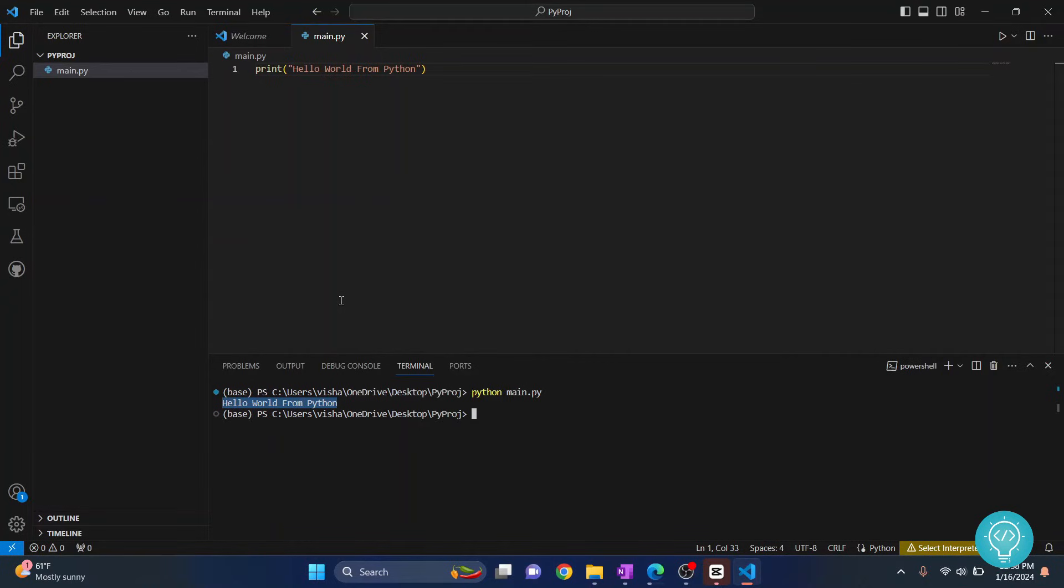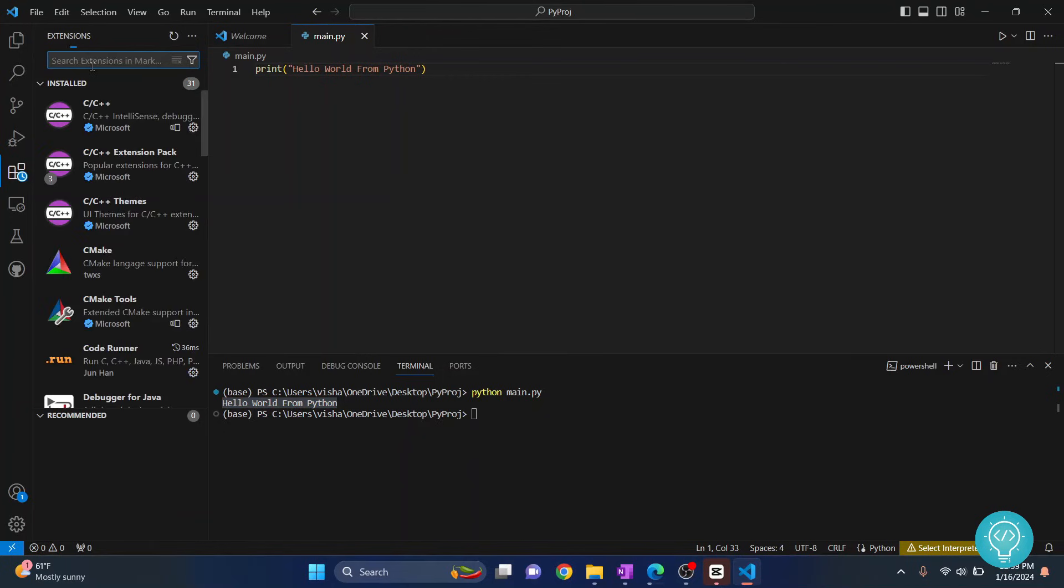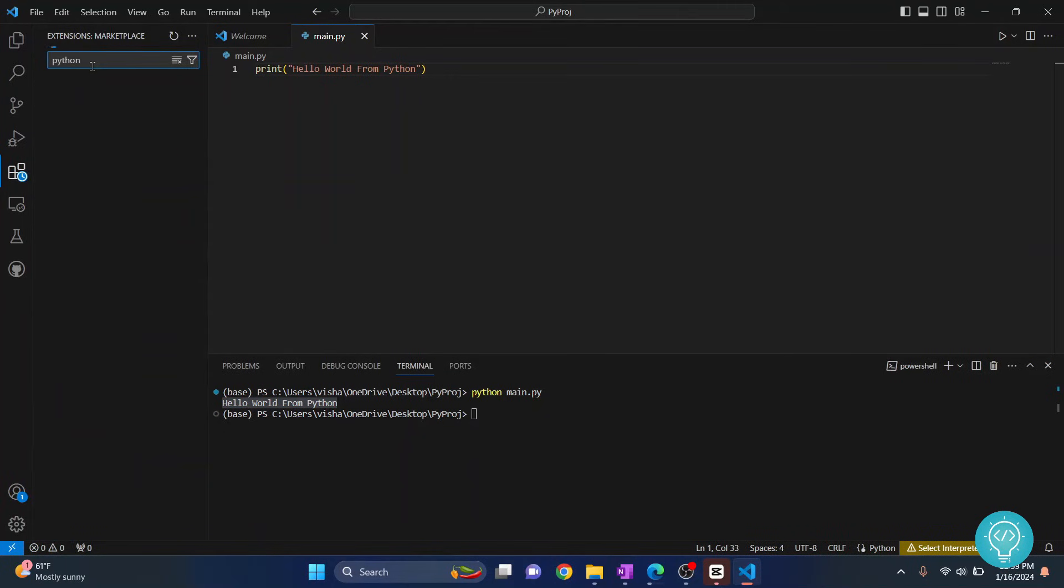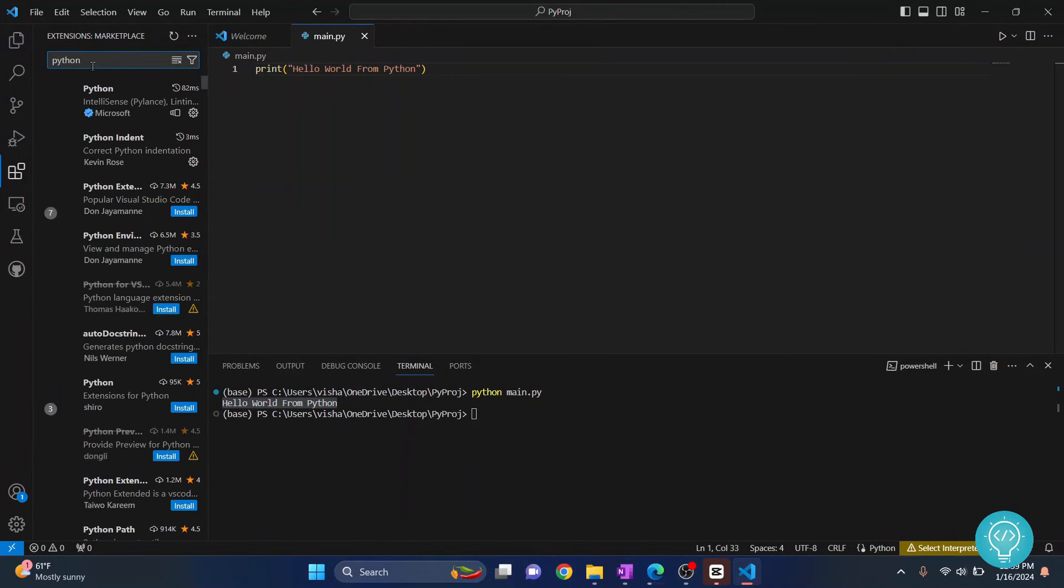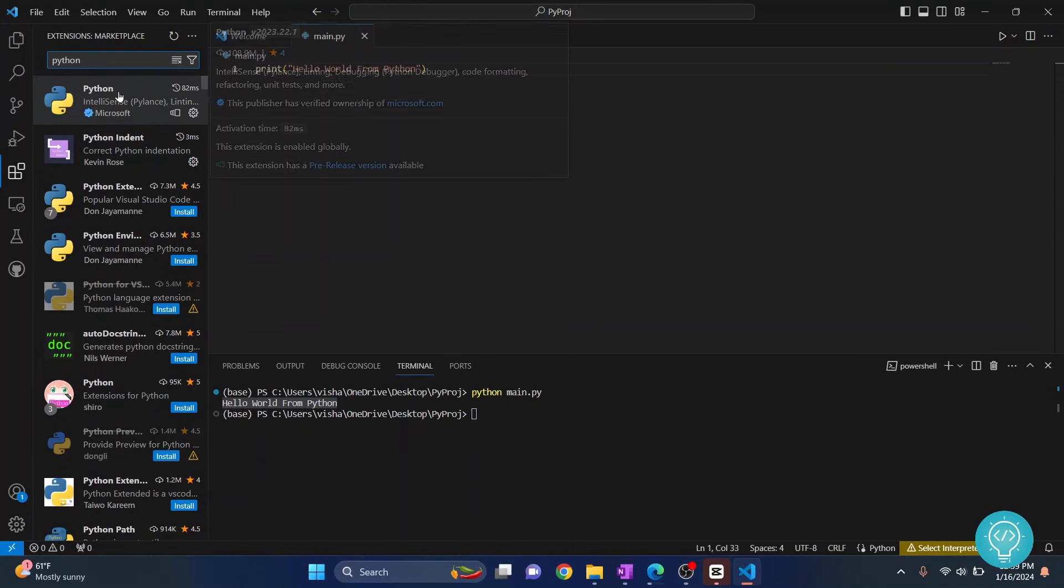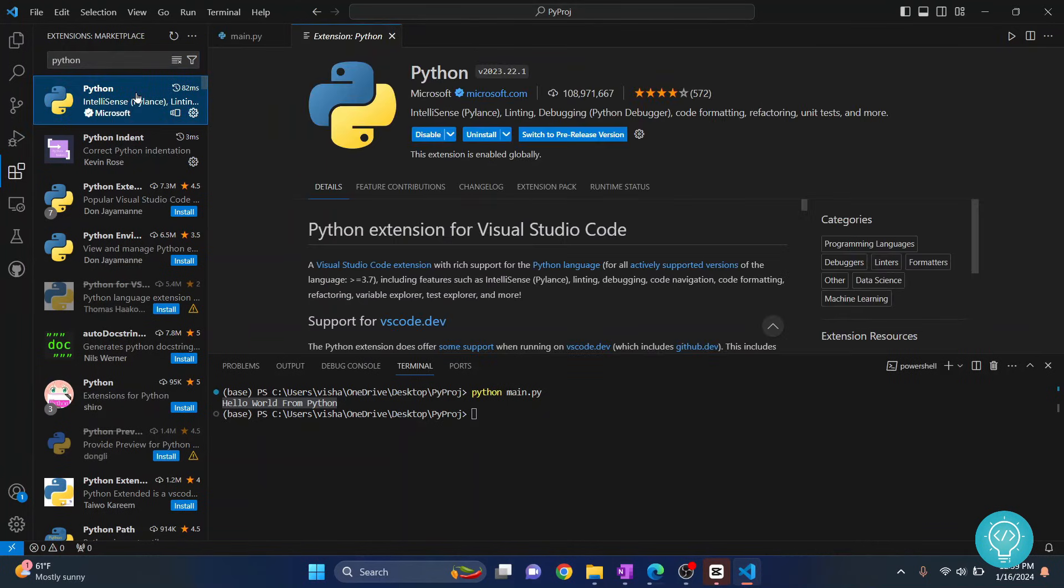So this is how you can install Python and set it up with Visual Studio Code. Now for some additional functionalities like auto complete and all that stuff you need to install an extension, so I highly recommend to do this. Go to extensions and search for Python.